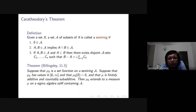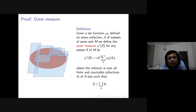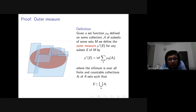Carathéodory's theorem — we are not going to do the full proof but I will give you the logic of how the proof works. It works in a number of steps. What we do first is define something known as an outer measure. The reddish oval you see is the set E whose outer measure we are trying to define. The bluish parallelograms are the sets A from our collection script A with which we are trying to cover E.